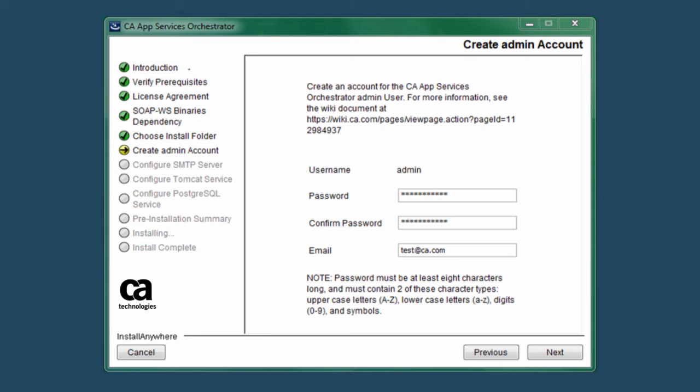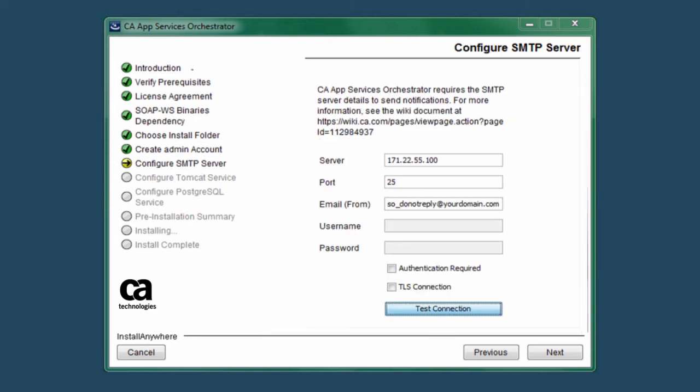You'll also need to enter a valid email address for the administrator to whom CA ASO can send emails if, for example, you forget your password.